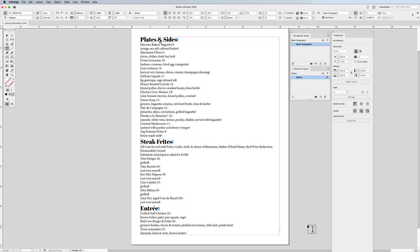Here we are again, folks. Jason here to show you more features in InDesign, and this one is going to be the span and split feature. The span and split feature is all about working with text over what looks like multiple columns.